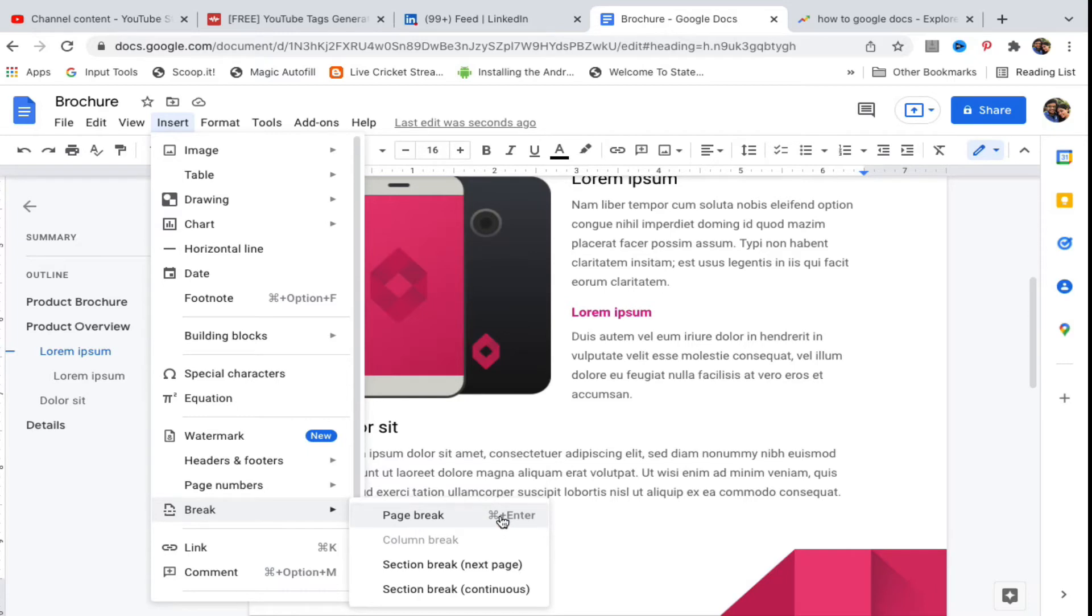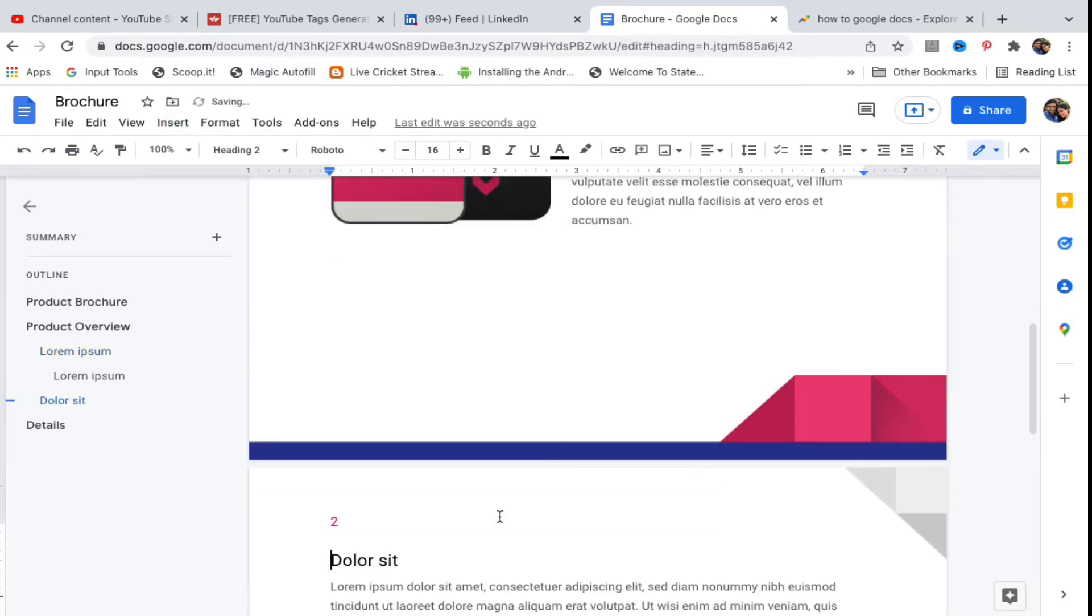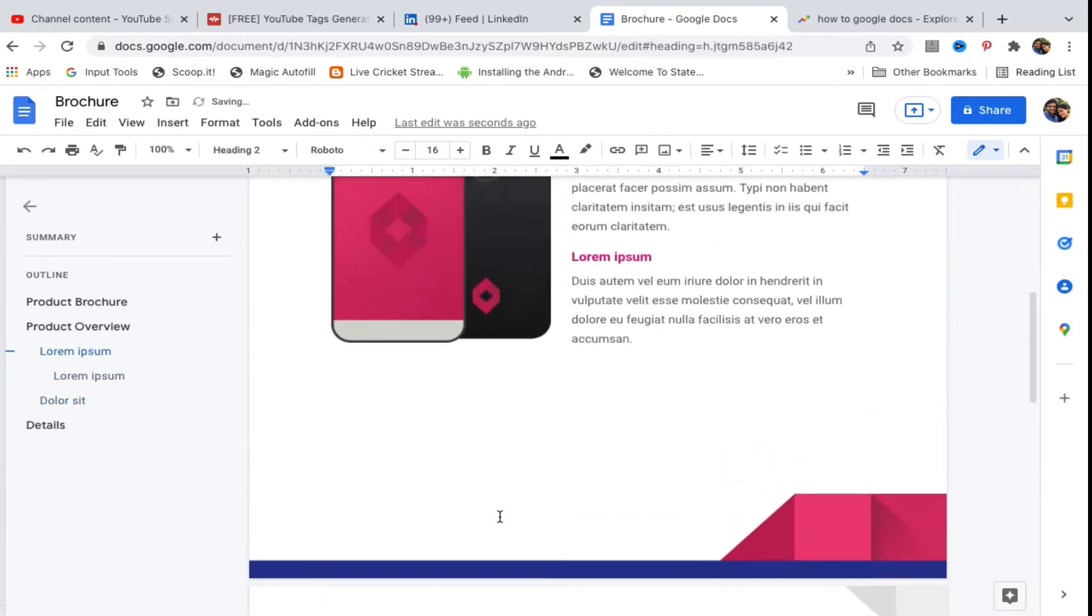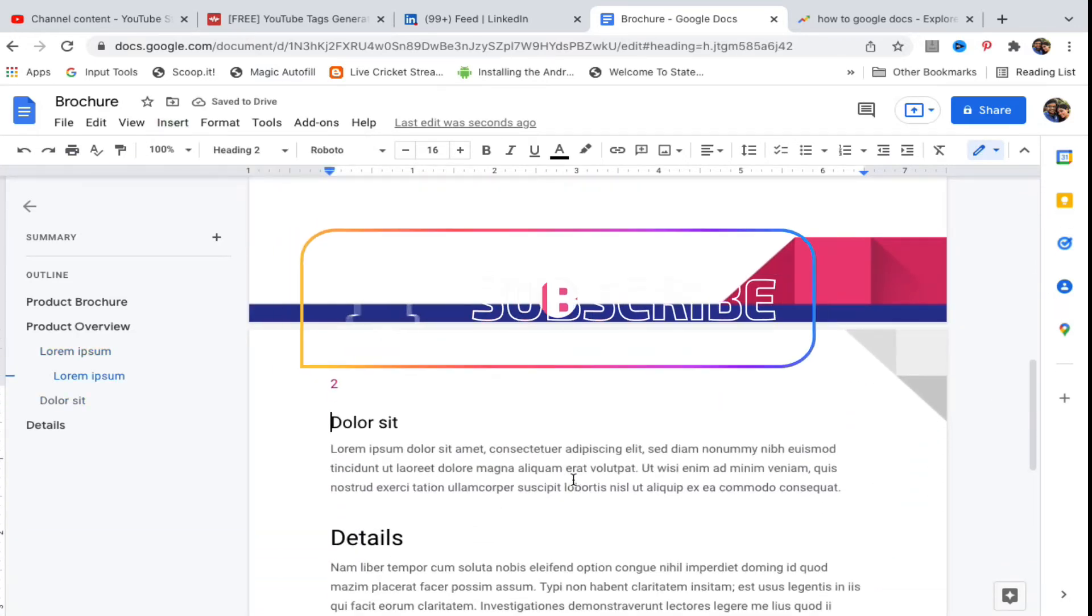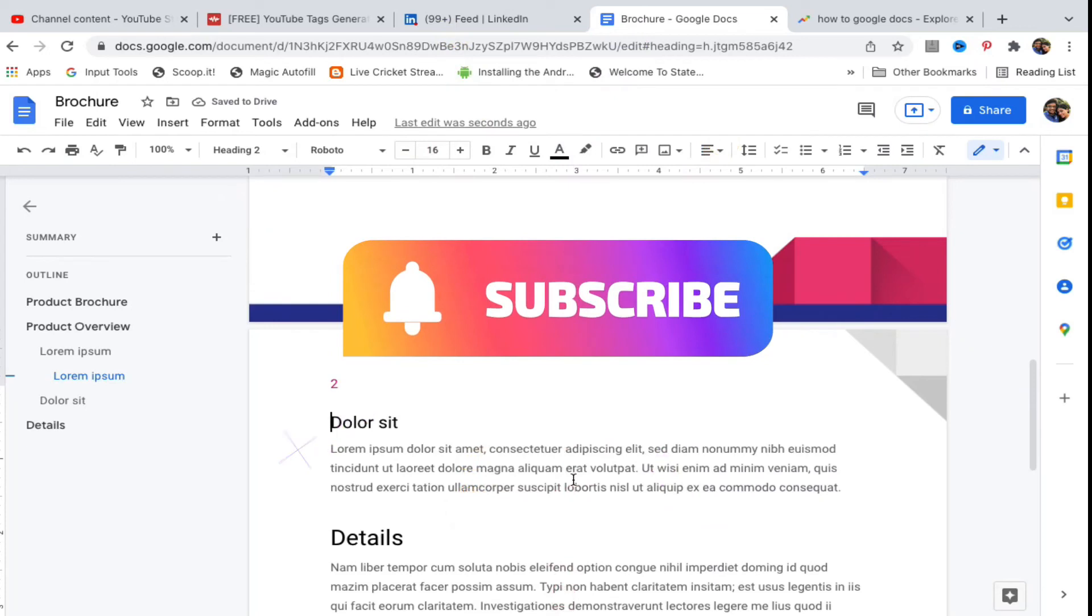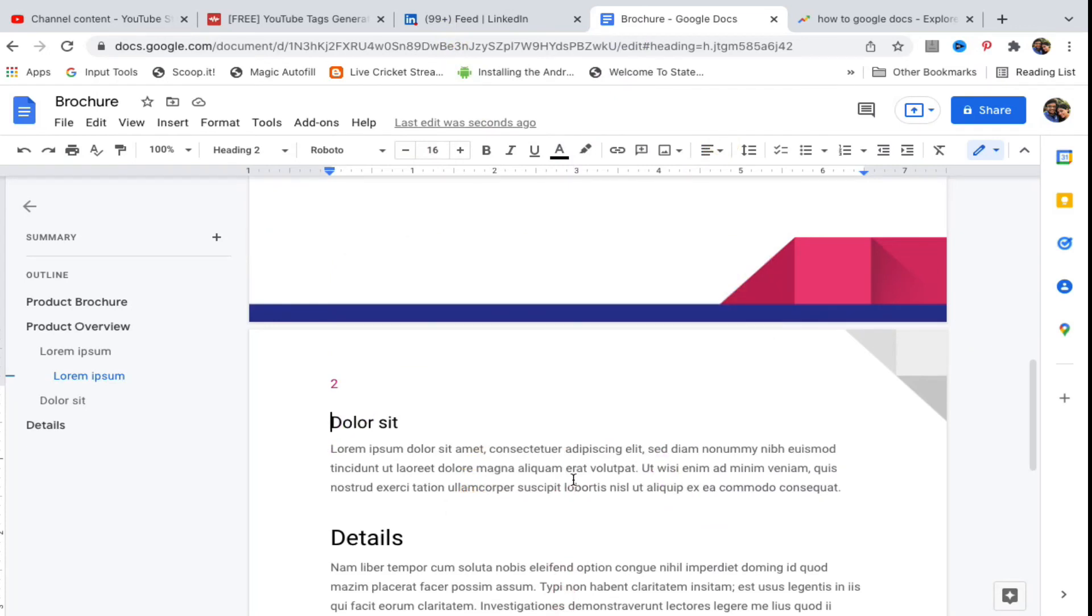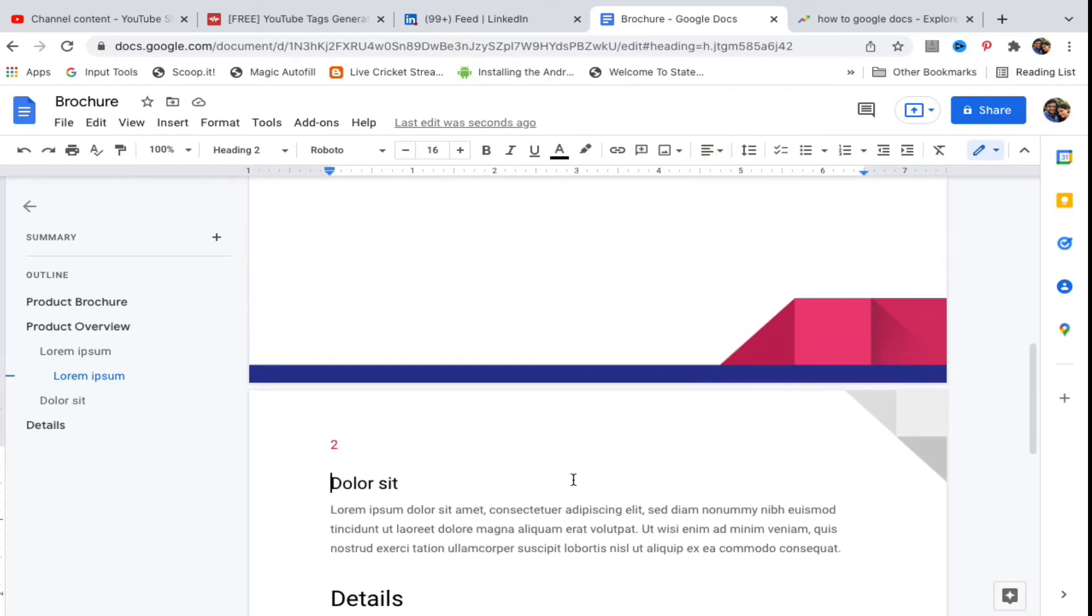I am going to click here on page break, and now you can see it just went down. This is how you can insert a page break here.